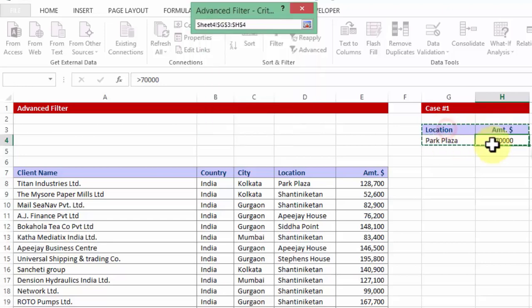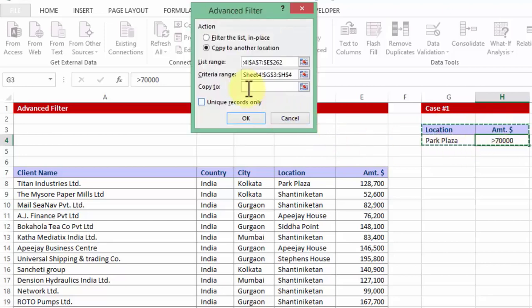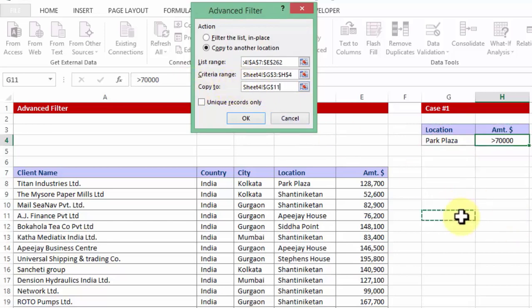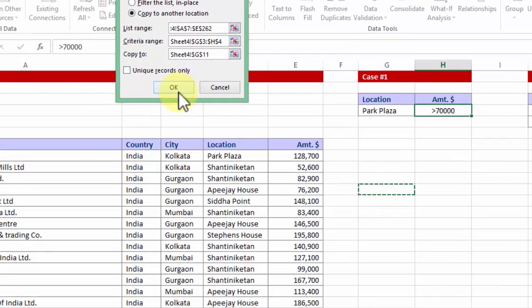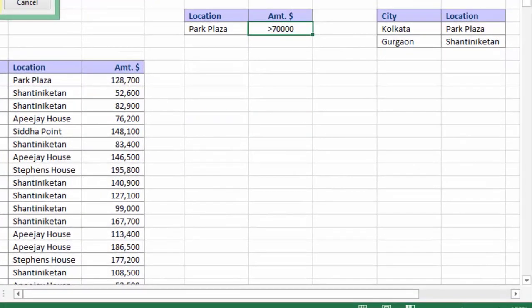So I choose the criteria range and the third option which says copy to where. Let me choose a cell here which means the output is going to begin from here. As I press OK, let's see what we get.